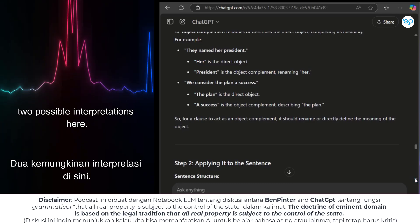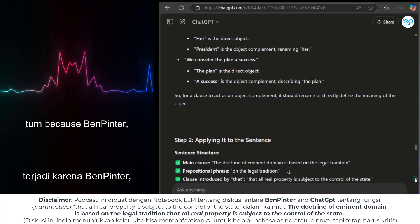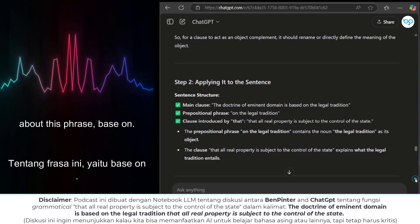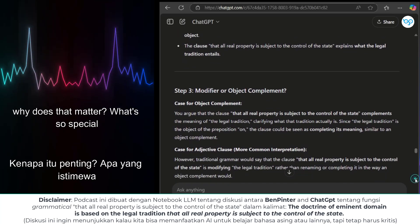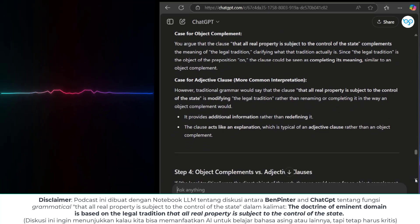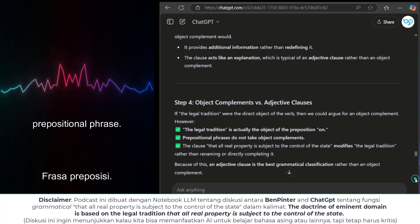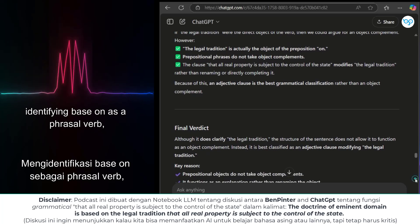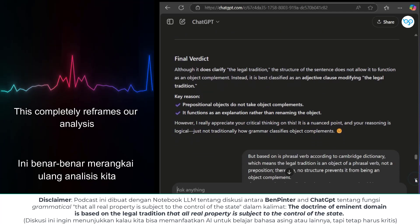So we have two possible interpretations — how do we determine which one is correct? This is where things took an unexpected turn. Ben Pinter, like a true grammar sleuth, consulted the Cambridge dictionary and discovered something really fascinating: 'based on' is actually listed as a phrasal verb. A phrasal verb is a combination of a verb and a preposition or adverb that functions as a single unit, often with a meaning different from the individual words. So if 'base on' is a phrasal verb, 'the legal tradition' is no longer part of a prepositional phrase — instead, it becomes the direct object of the phrasal verb. By identifying 'base on' as a phrasal verb, we've shifted 'the legal tradition' into the spotlight as the direct object, which means we can now have an object complement.